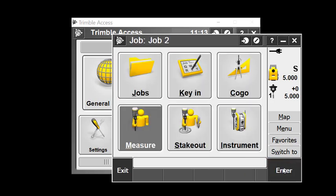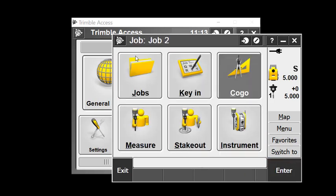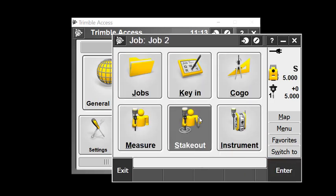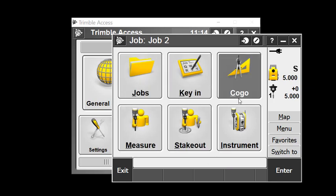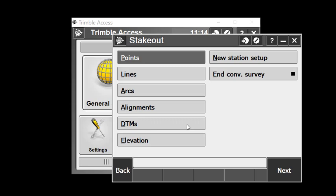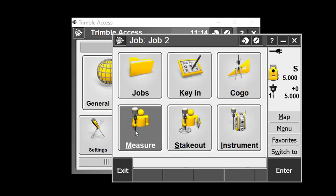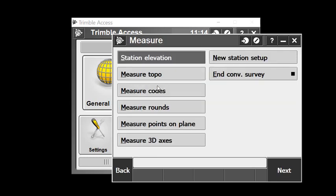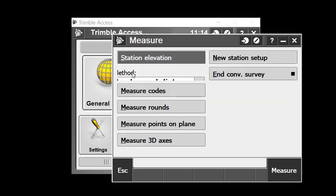Station setup completed. I've completed my setup and now I can go into various routines like measure or stakeout. I'll go into measure and select measure topo.